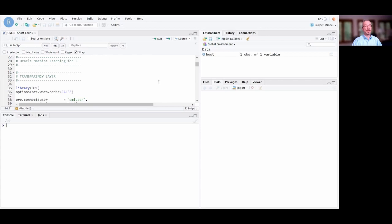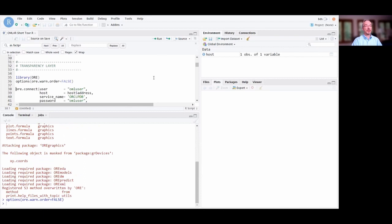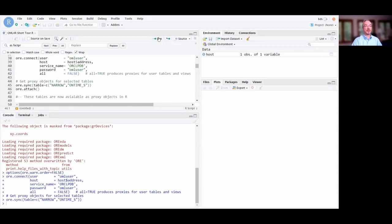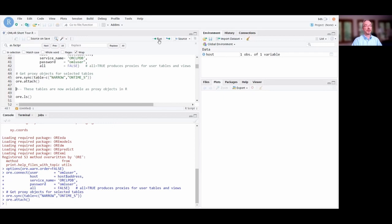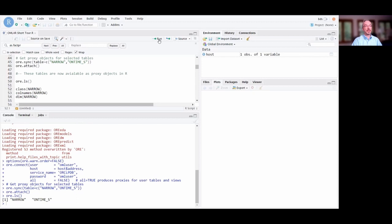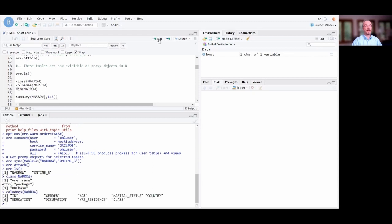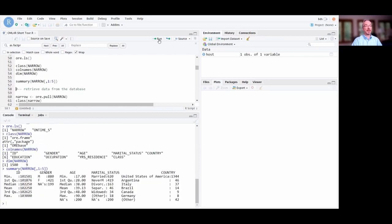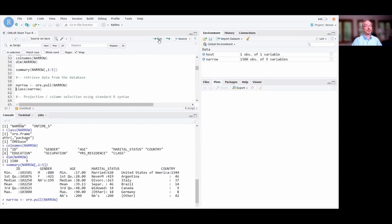Let's switch to a quick demo of OML4R in R Studio, though many IDEs are compatible. First we load the ore library — ORE stands for Oracle R Enterprise, the previous name of this component. We connect to the database, use ore.sync for the two tables we want, and attach the environment to the R search path. We can see the tables available. NARROW is an ore.frame proxy object, and we can use overloaded functions to see columns present, dimensions, and compute summary statistics — all computation done in the database.